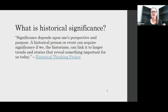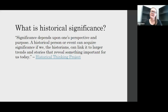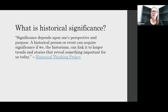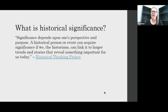What is historical significance? From the Historical Thinking Project: significance depends on one's perspective and purpose. A historical person or event can acquire significance if we, the historians, can link it to larger trends and stories that reveal something important for us today. A lot of this boils down to the questions we're asking — what questions the historian or researcher is asking will shape their perspective and purpose as they look at different source material.